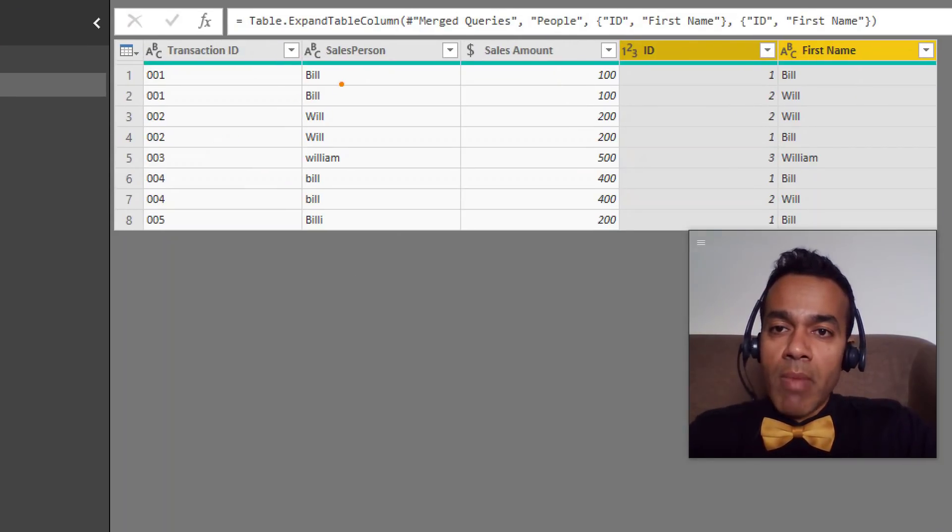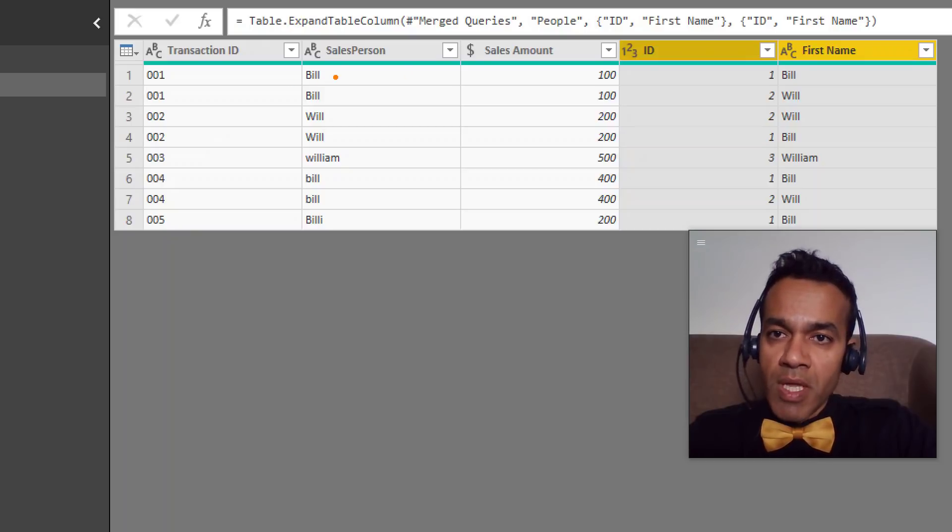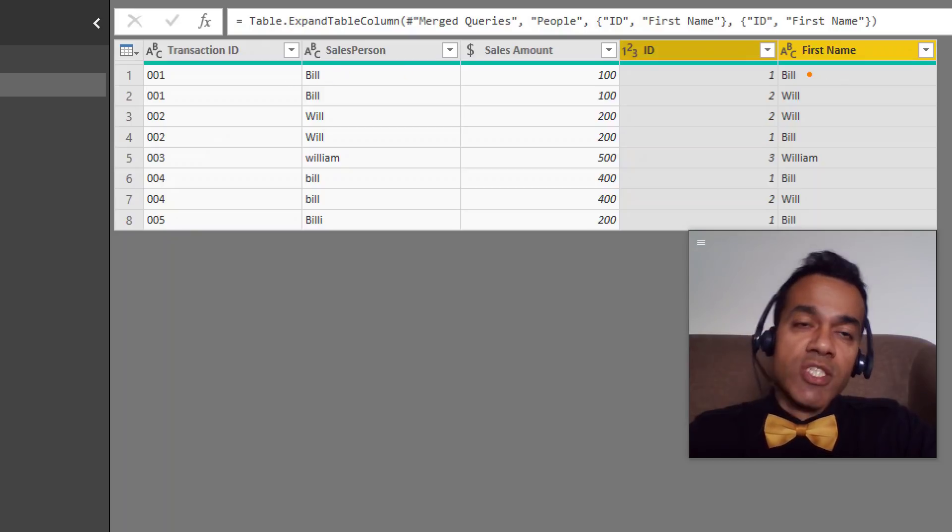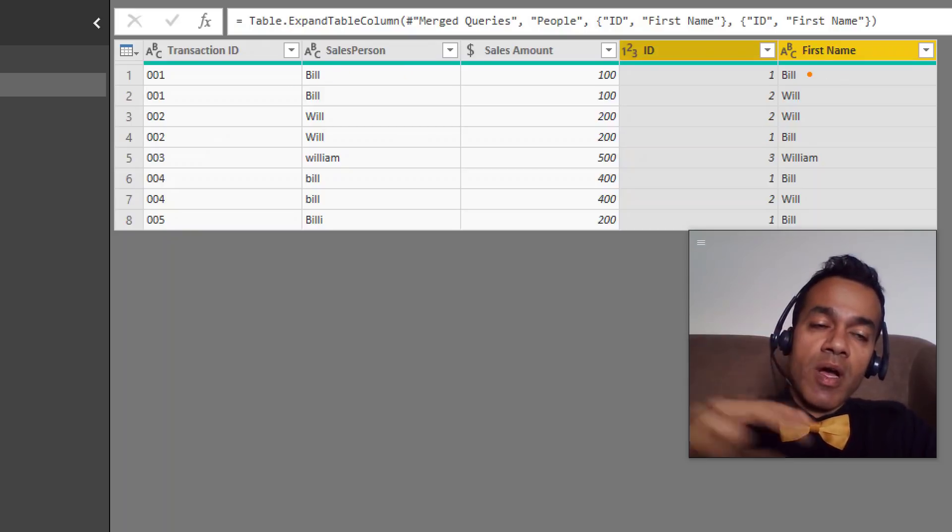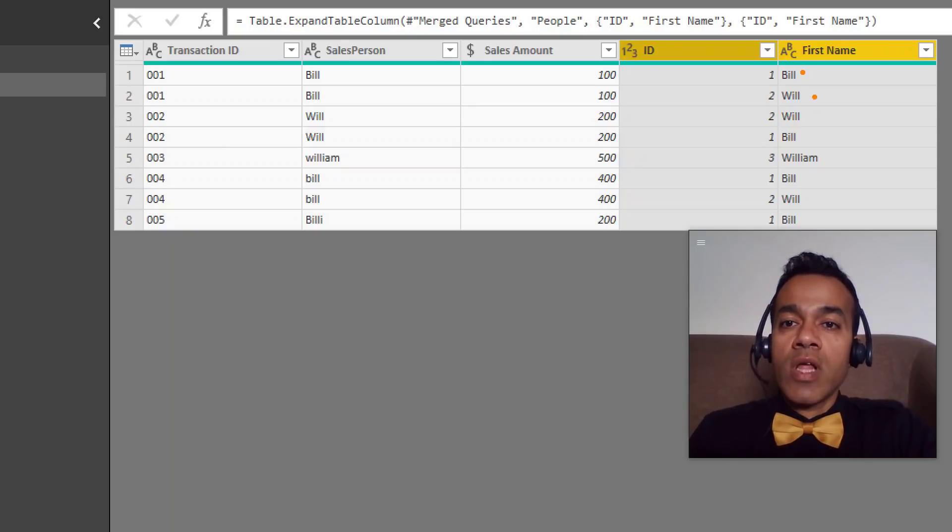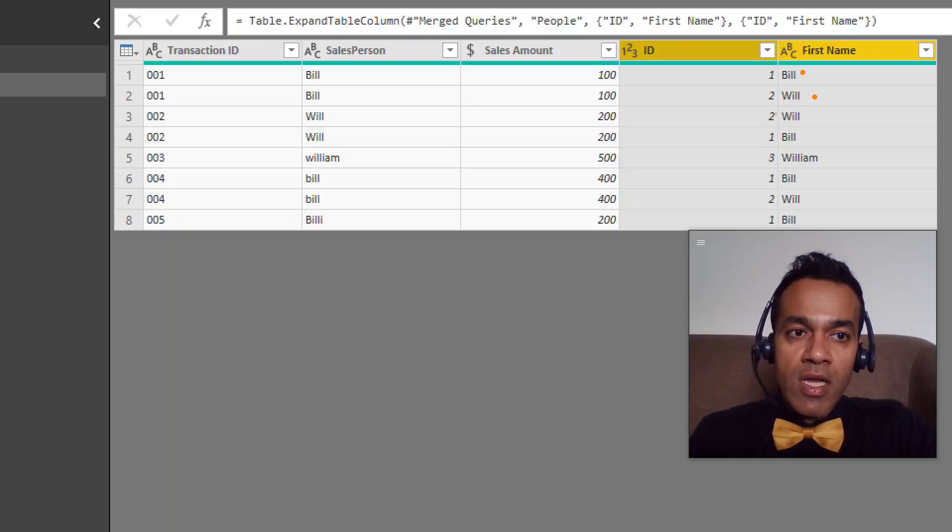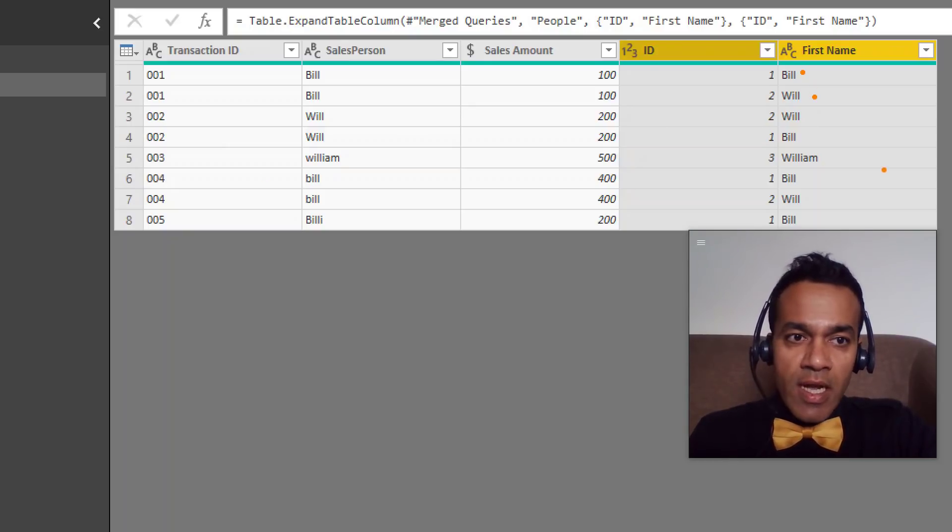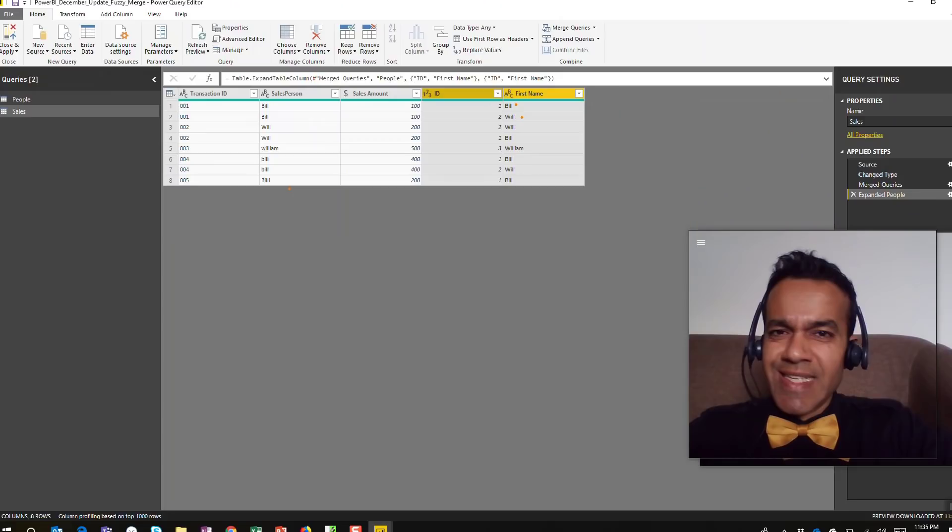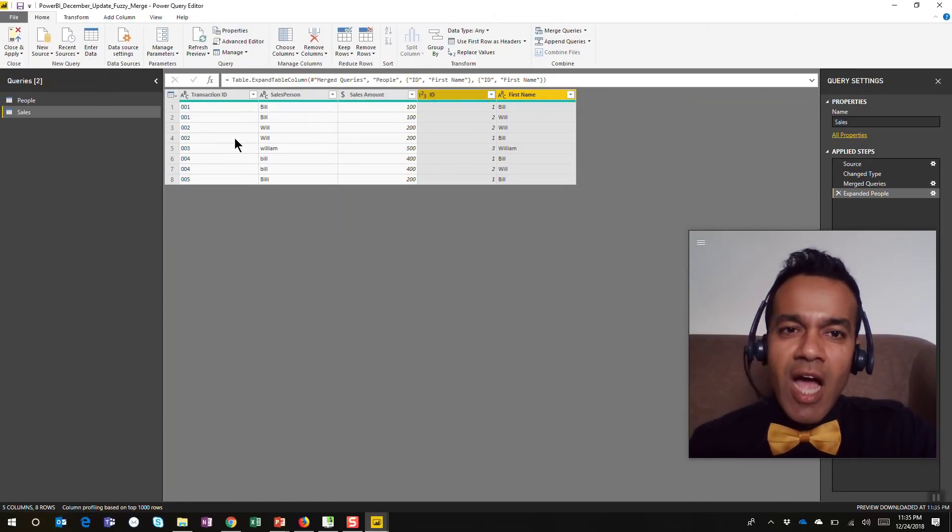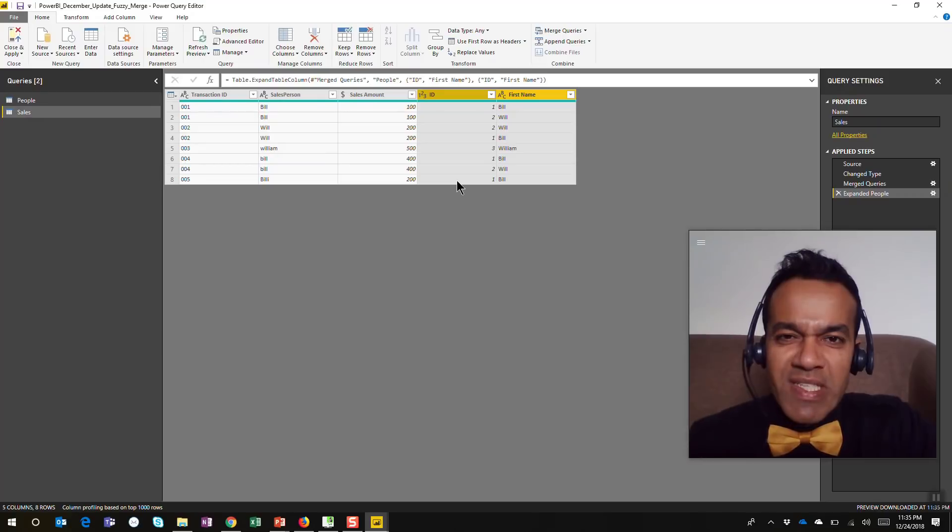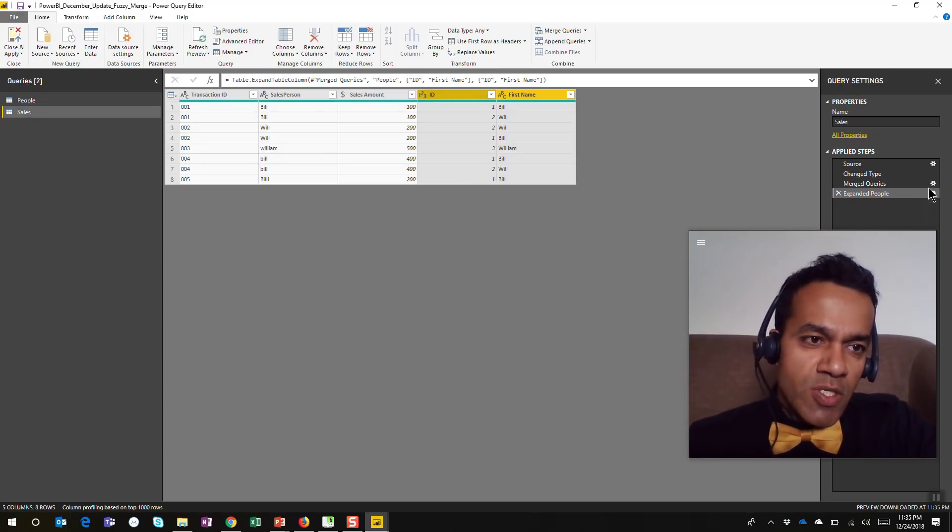That's because some of them matched more than one. Bill, the salesperson name, matched at the people data set with Bill and Will as well. Same with William. William only matched one. You see that it's not what we wanted. In a very rare scenario we would want to see two matches.